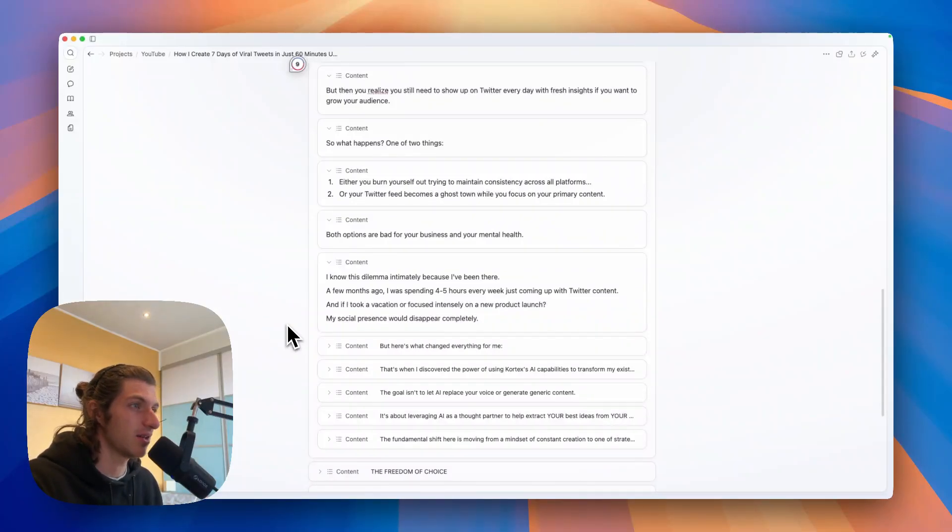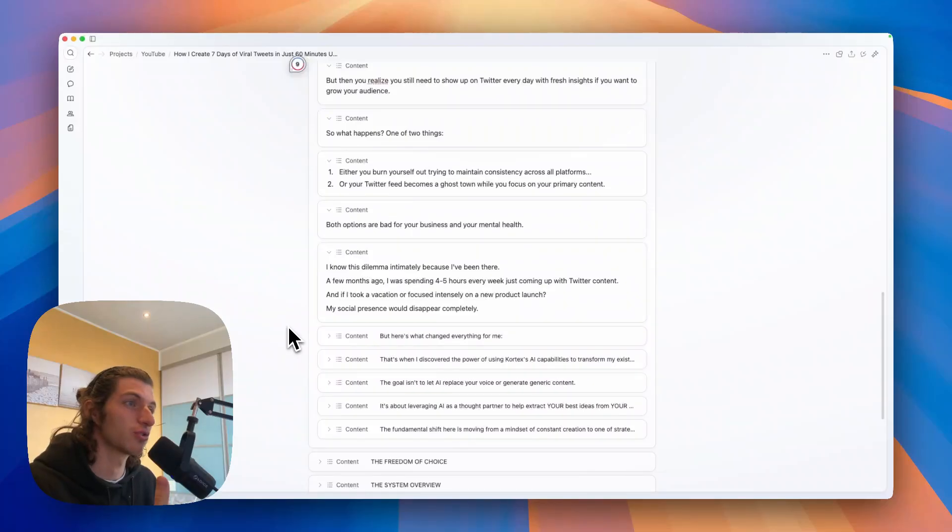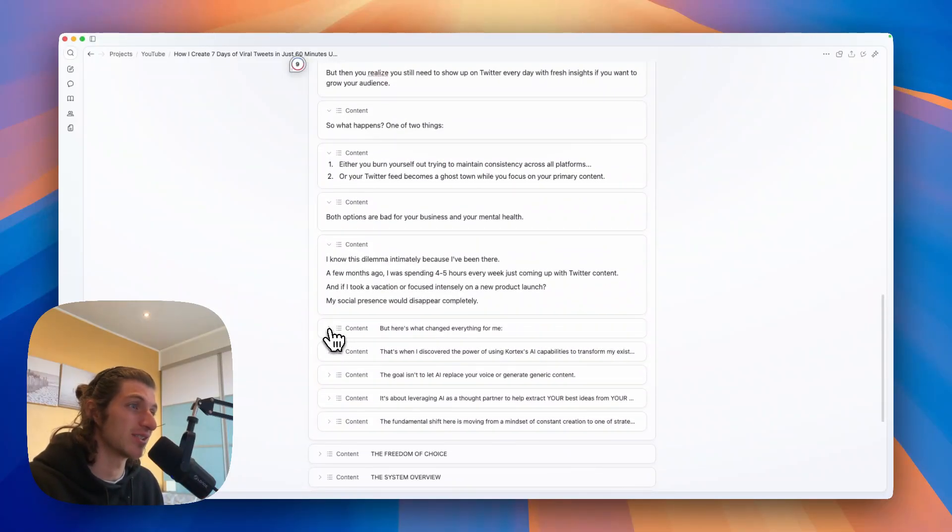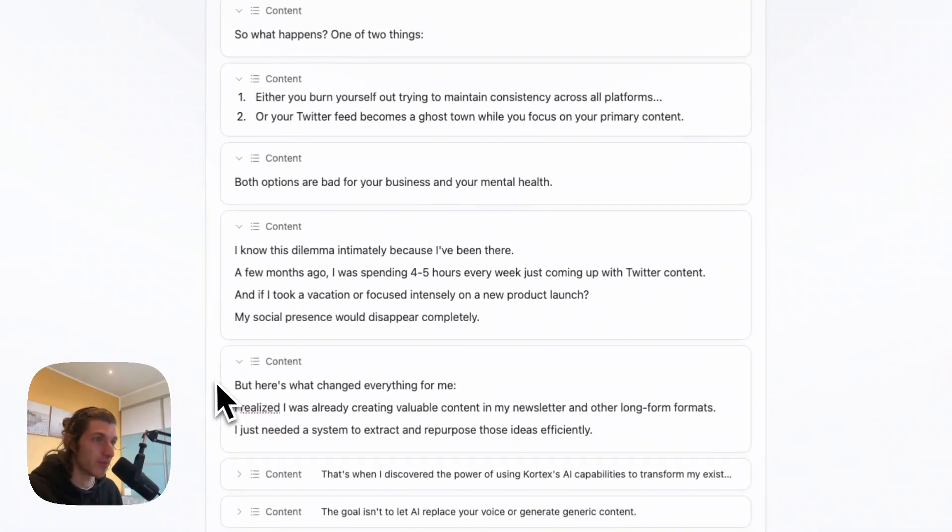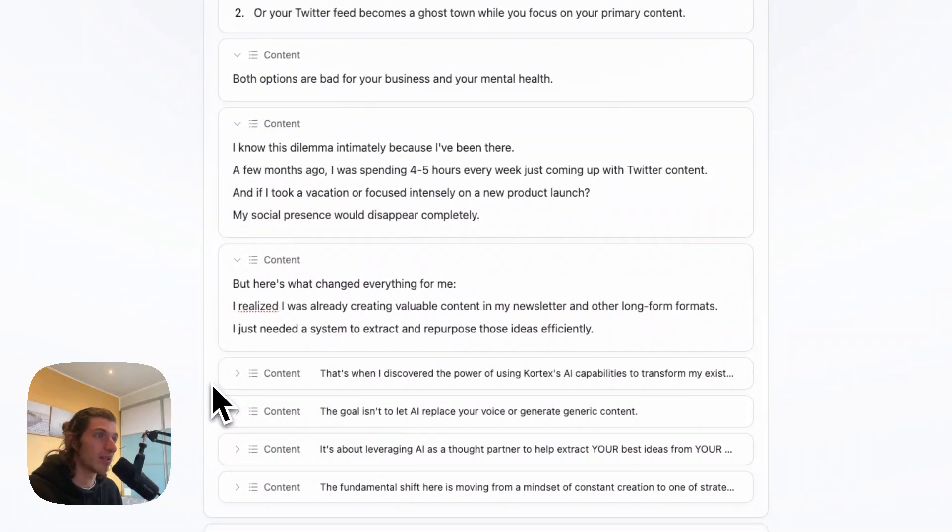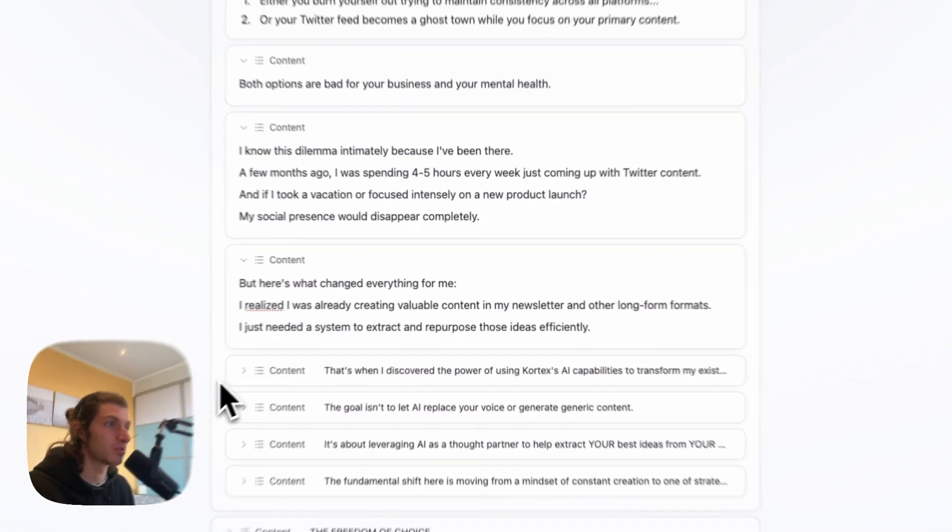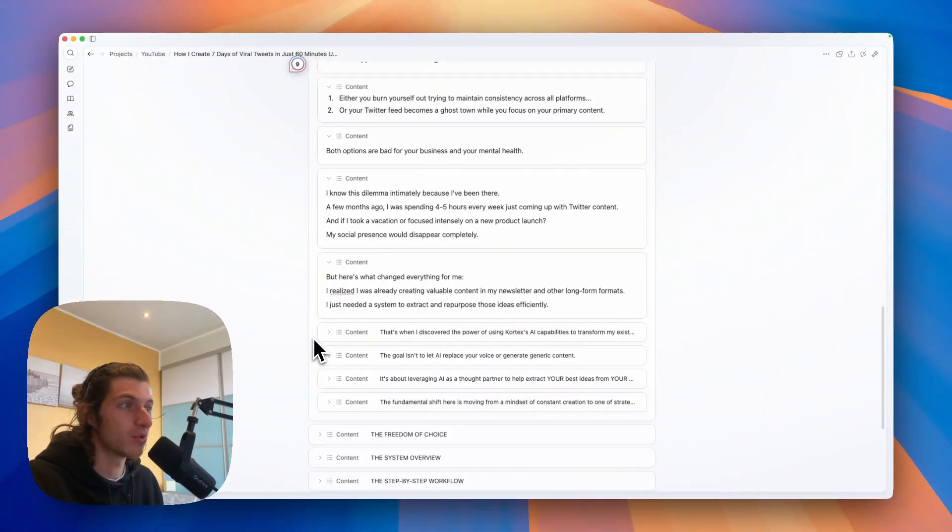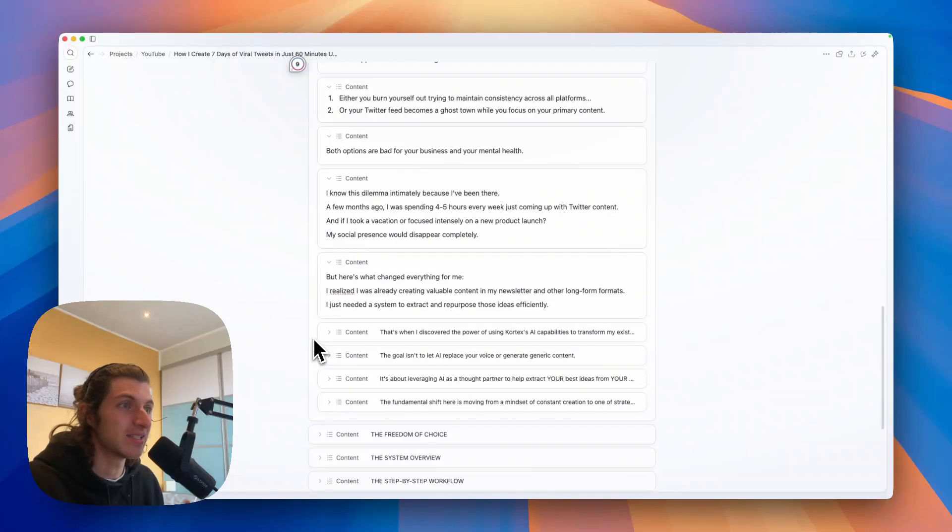And if I took a vacation or focused intensely on a new product launch, my social presence would disappear completely. But here's what changed everything for me: I realized I was already creating valuable content in my newsletter and other long form formats.